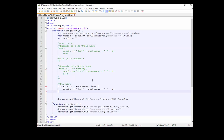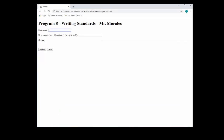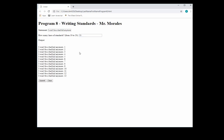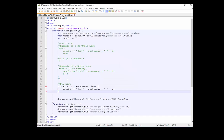Let's save it, refresh, and test: 'I won't be a bad kid anymore' — 13 times — and there it is, my standards printed out 13 times. So there you have it: three different loops, three different ways of doing the same thing. Check out that code and I'll see you in the next video, thanks.